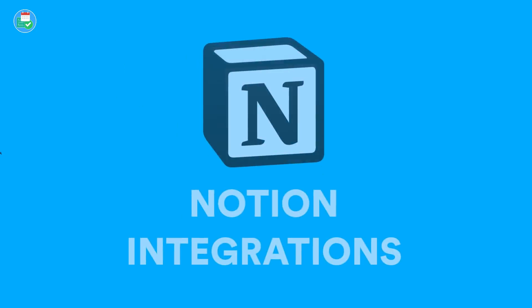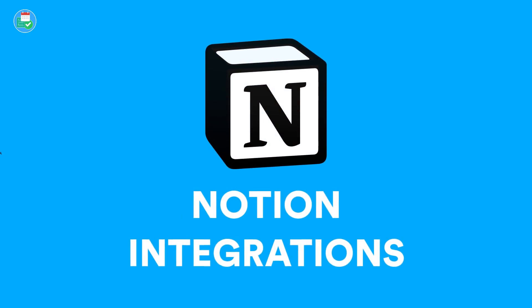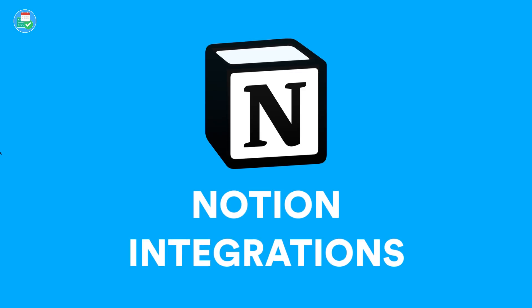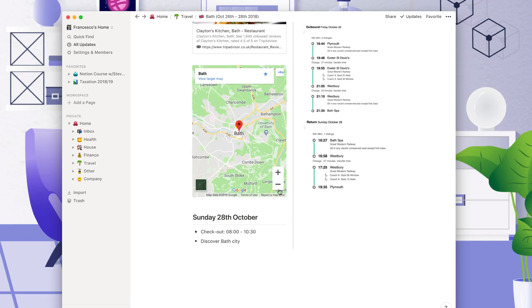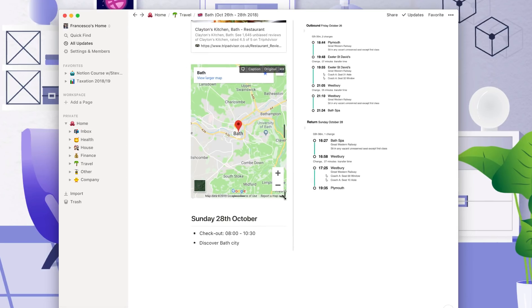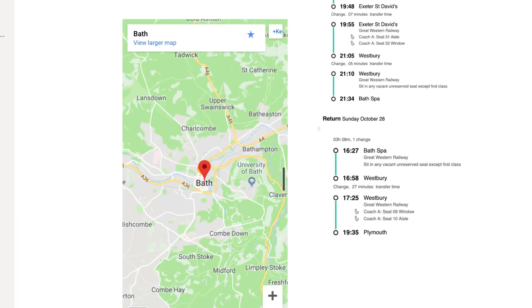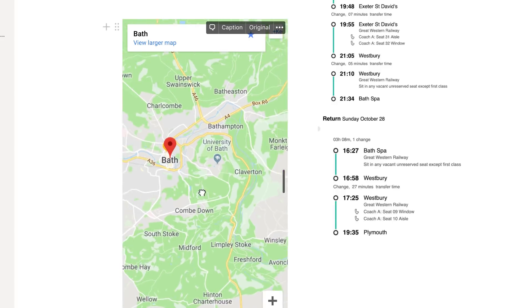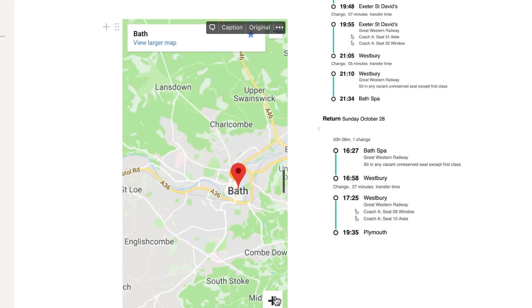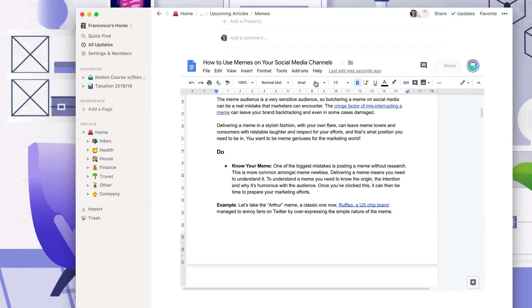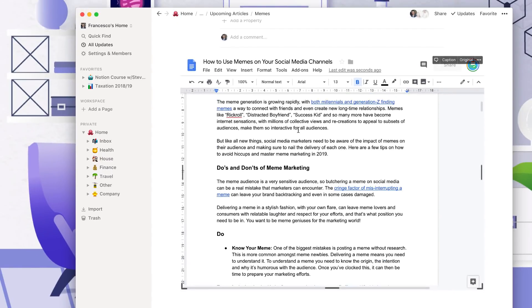So in this feature, we're going to dive into a few of the Notion integrations that you can get started with. This will give you an outline of all of the exciting integrations that are currently available in Notion. Obviously, there's an API coming, so you're going to get even more exciting. But it's definitely something to check out before that comes.